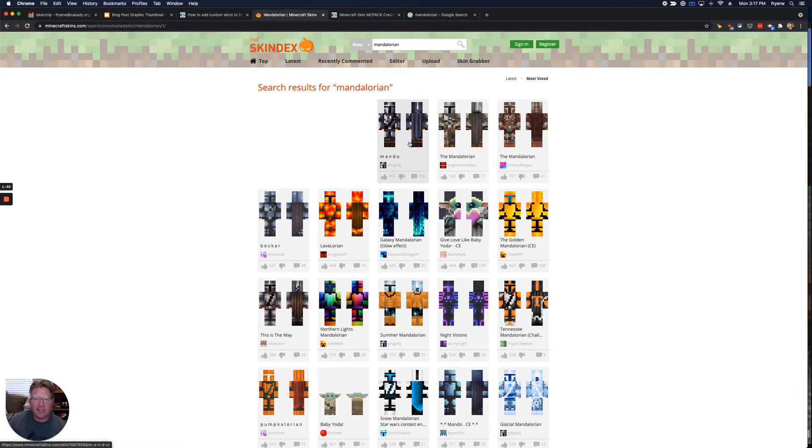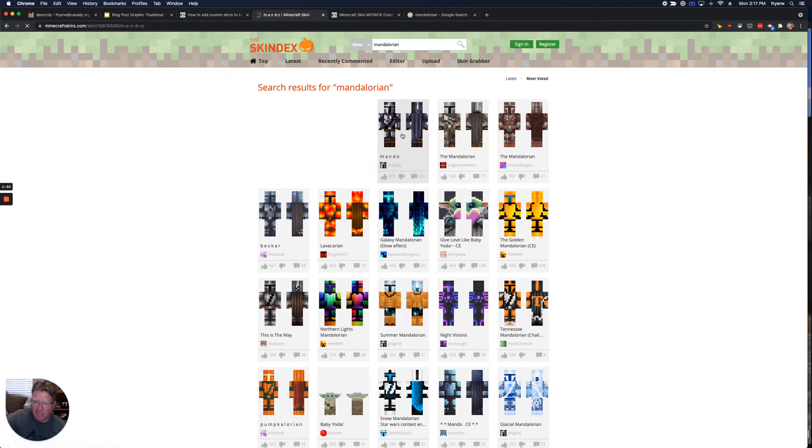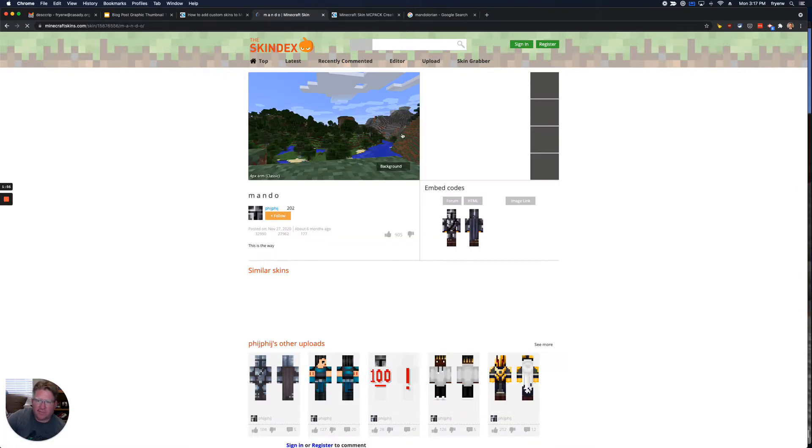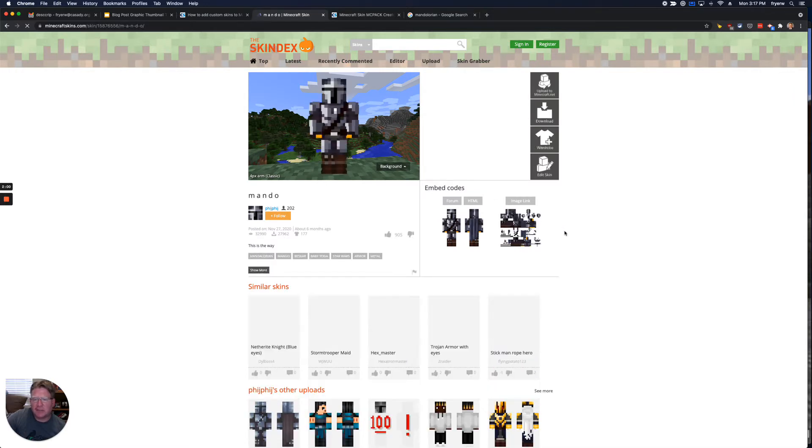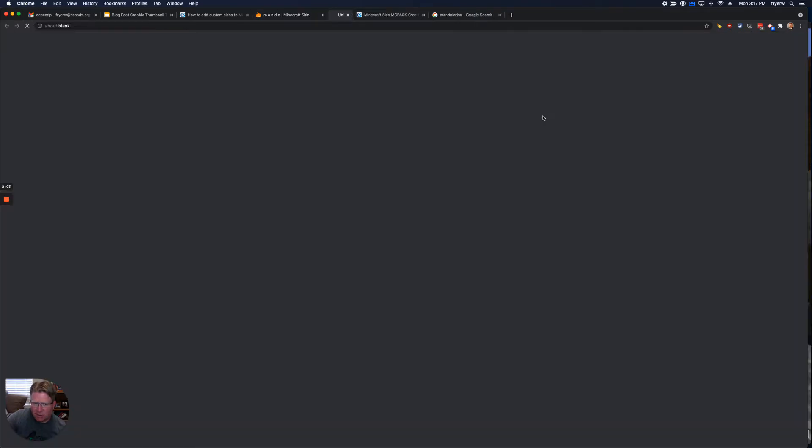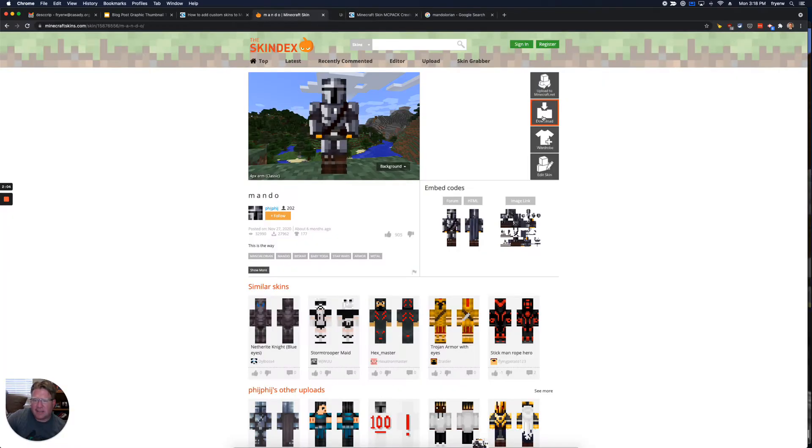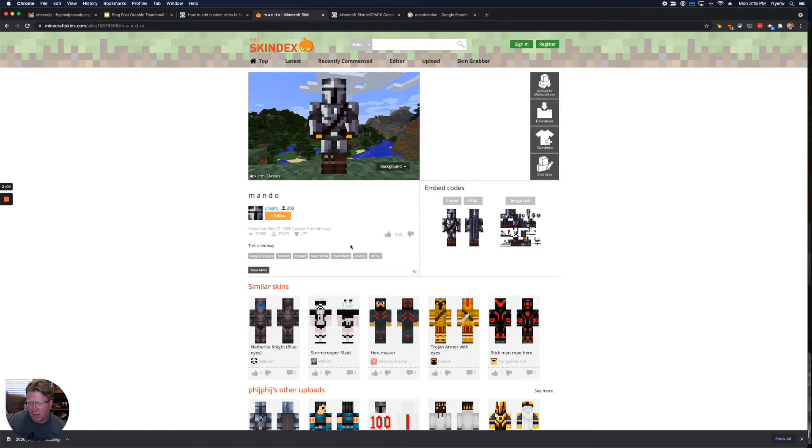Now you don't have to log in to the website in order to, let's see, that Baby Yoda one looks pretty funny. You don't have to log into the website to download these, but to upvote or downvote, you do. So here is this skin for this Mandalorian. I'm going to click download, and that is going to put on my Mac a PNG file, which is an image file, over in my downloads folder.